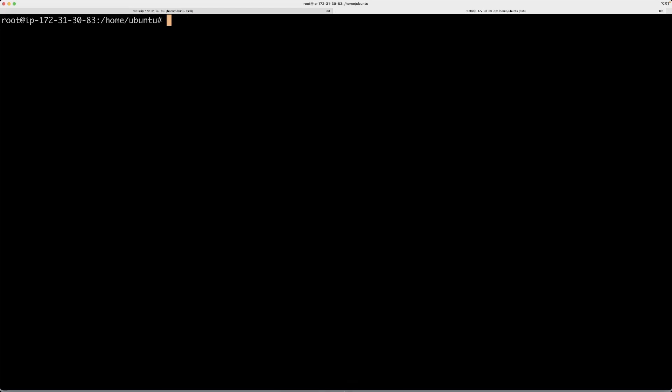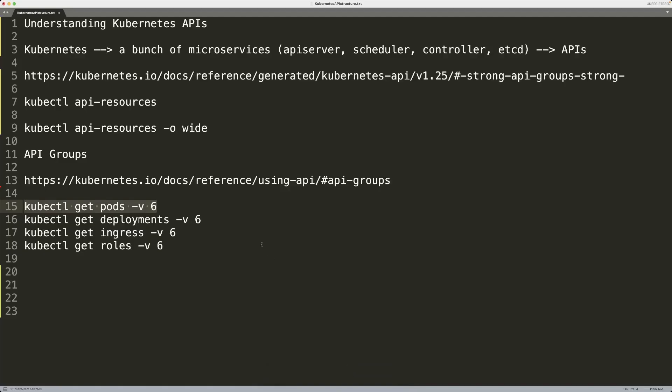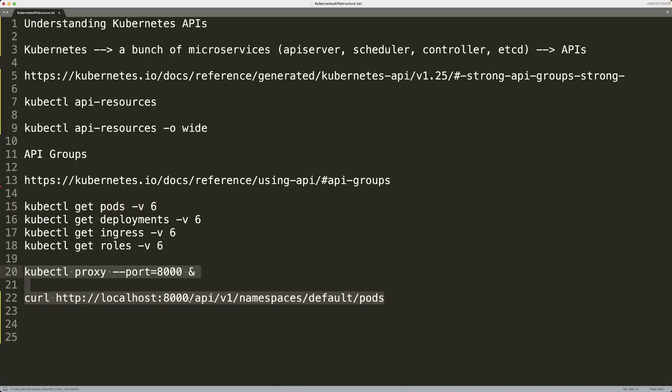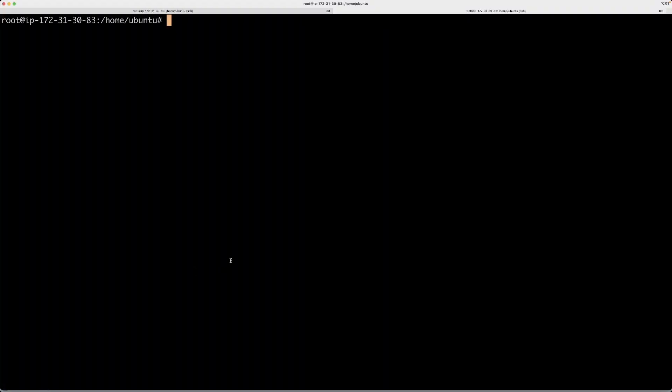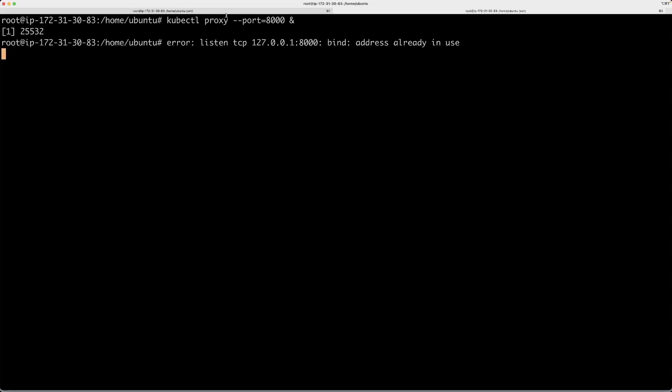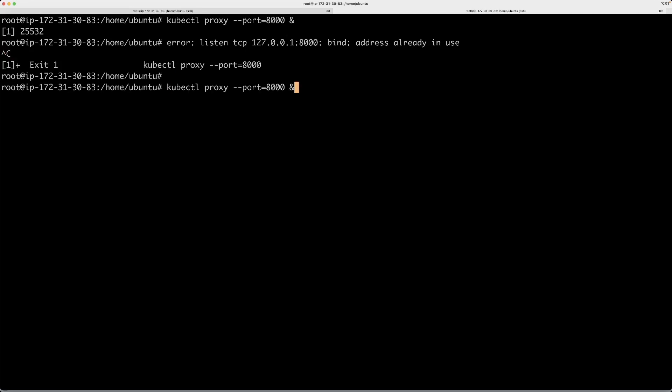You can go and run this command, kubectl proxy, and you can put a port of your preference. I'm going to run it in a different session, so now we are going to be able to make calls. This one is already being used, so let's try a different port.